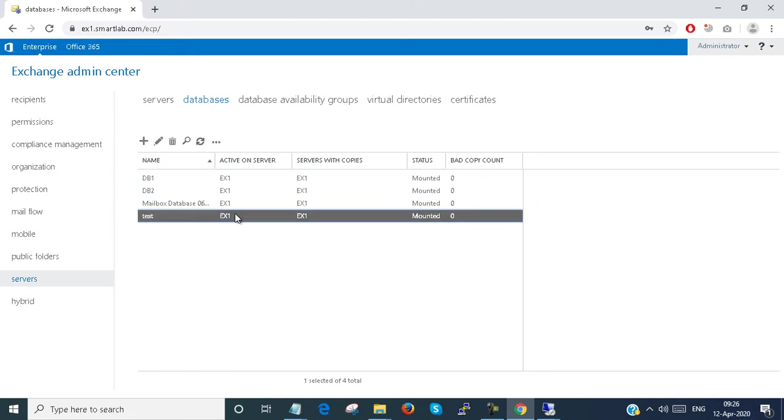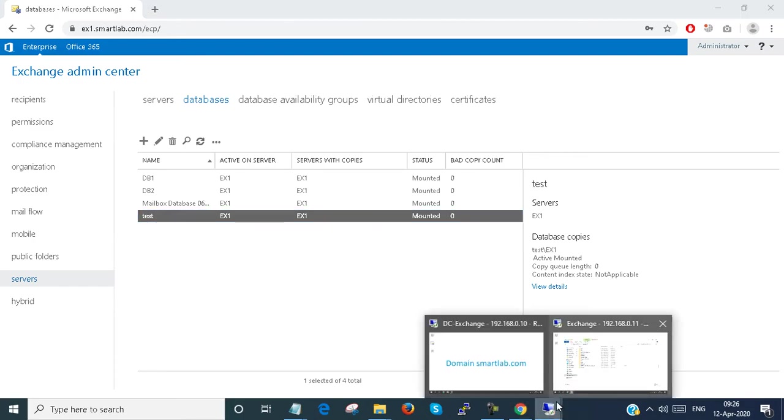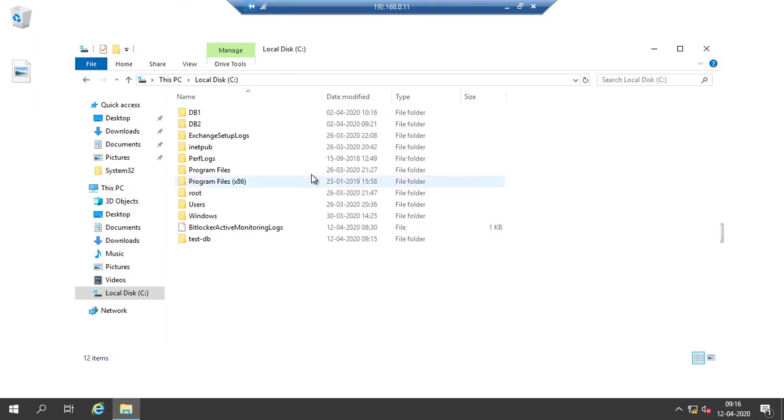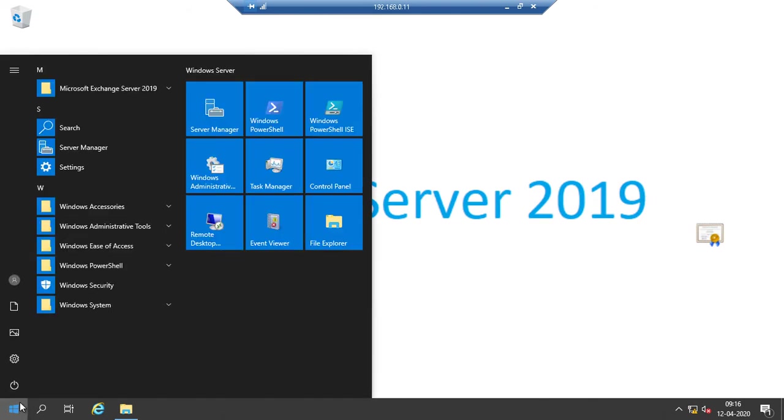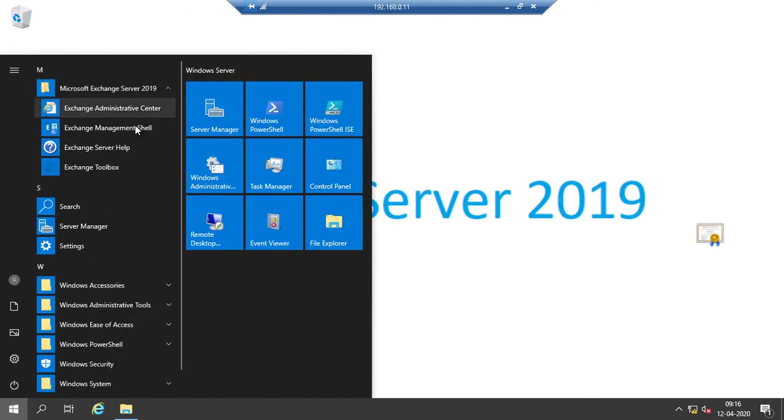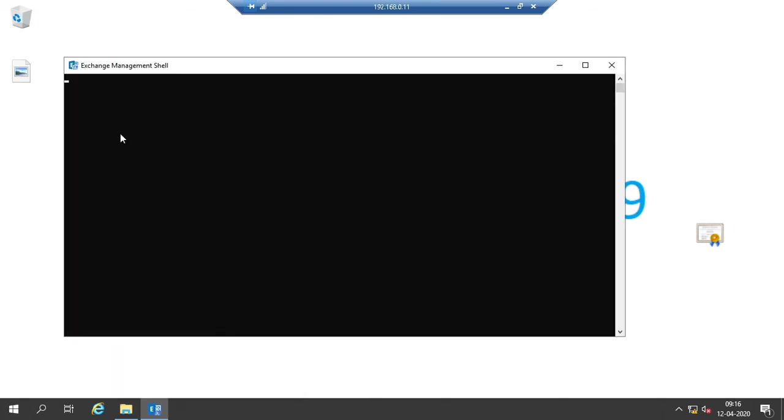How can we move that? Just go to the Exchange server and open Exchange Management Shell.